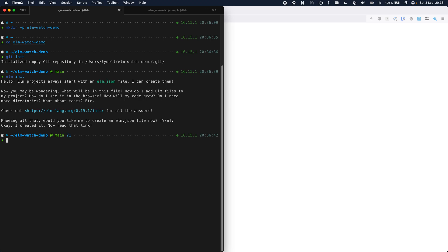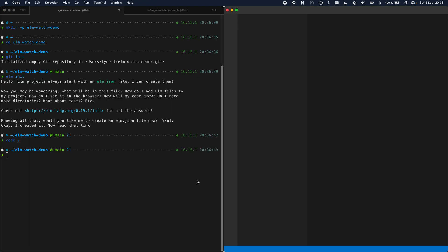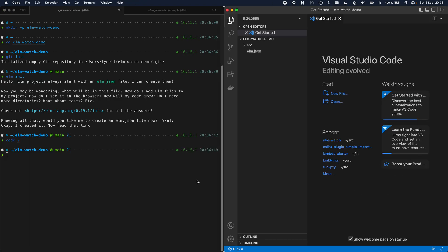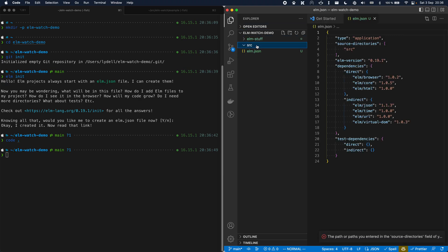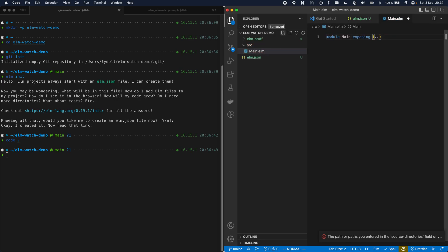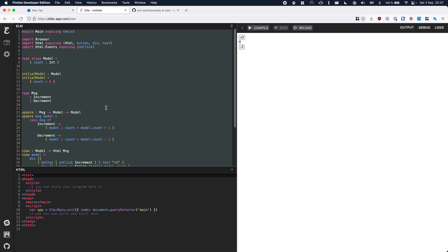Here I used a global installation of Elm that I already had, but you can install Elm in any way you want. Elm created this elm.json for us. Now let's create the first Elm file. I'm going to use the default example in the Elm application.